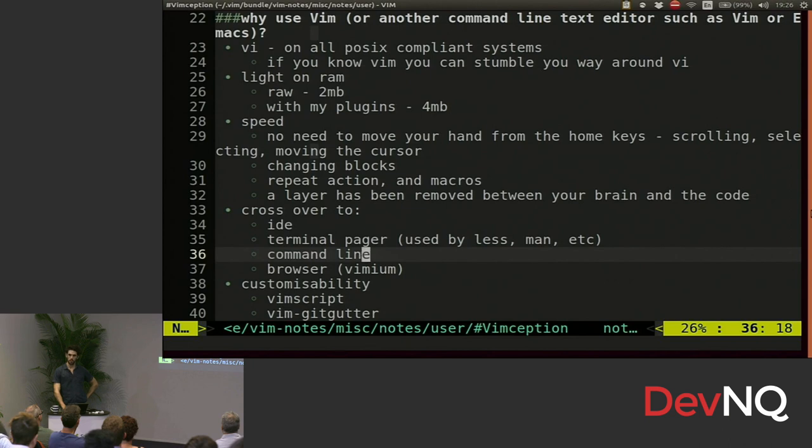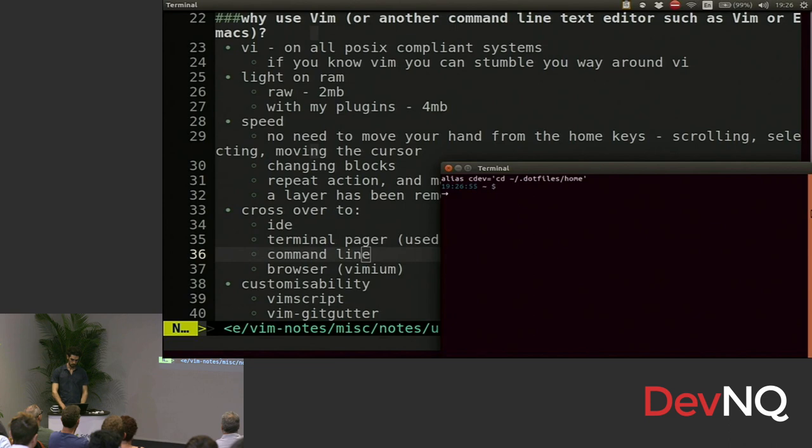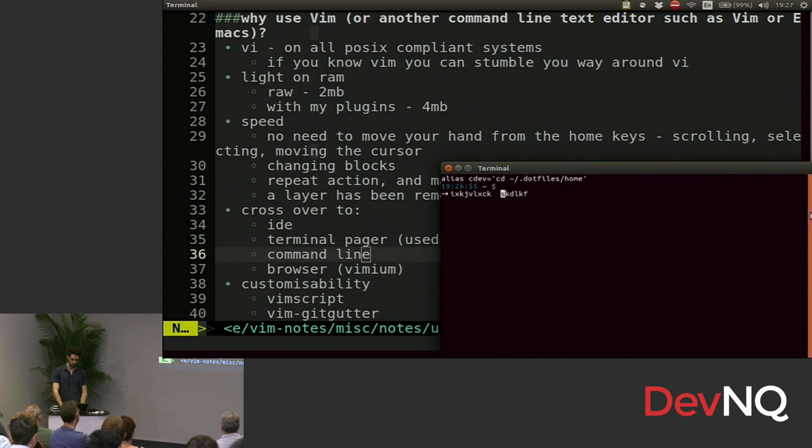You can also enable Vim shortcuts in the command line. So let's say I have some text here, and I want to exit out of my normal mode. I can go back, I can go forward, I can delete stuff, whatever. It's all there.